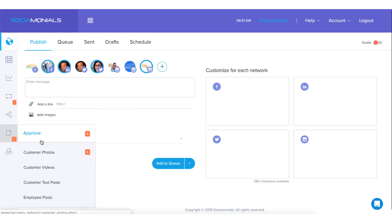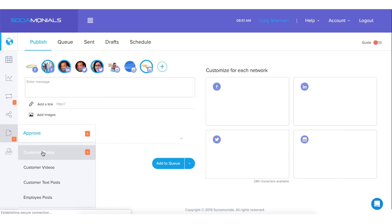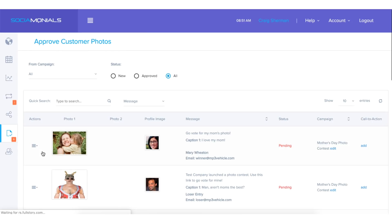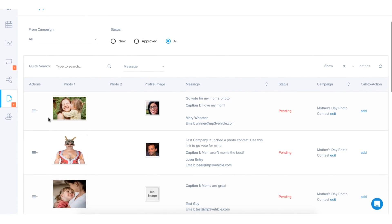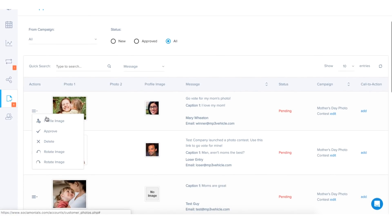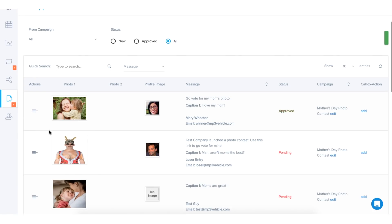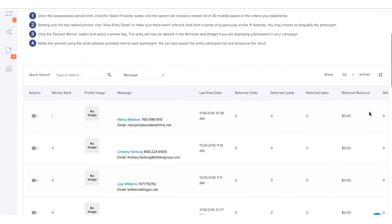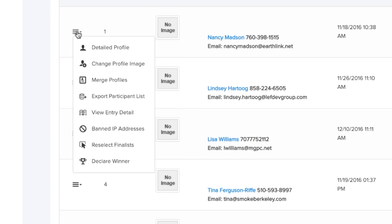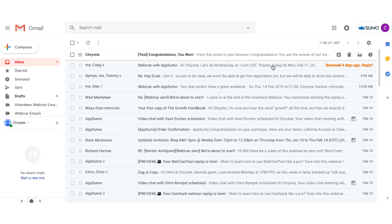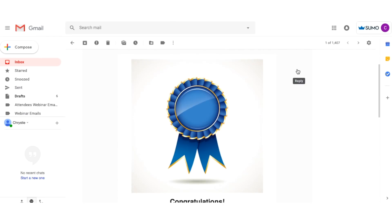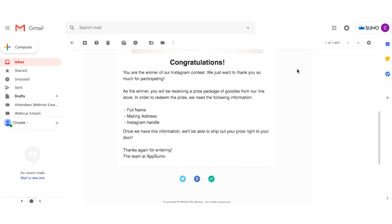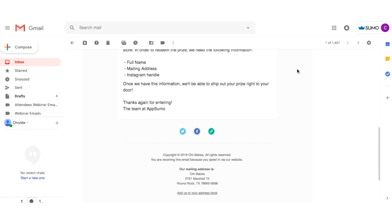And once I have the giveaway set up, you'll see that all of the submissions are handled within the platform and I have the ability to approve or reject any of those submissions. Then, once my giveaway is over, I can select a winner. And because I've hooked this up to my MailChimp account, I can email all of the entrants with a special offer.